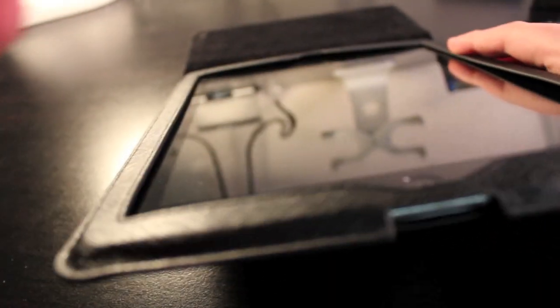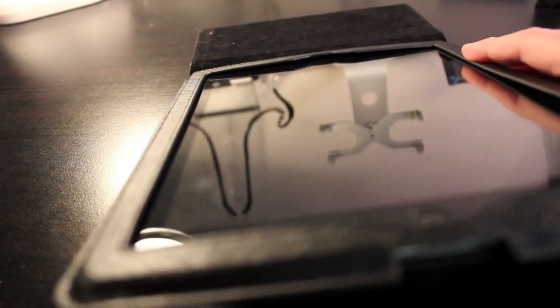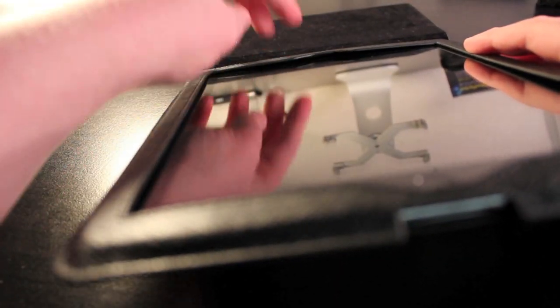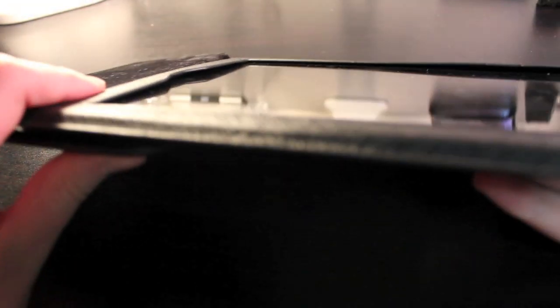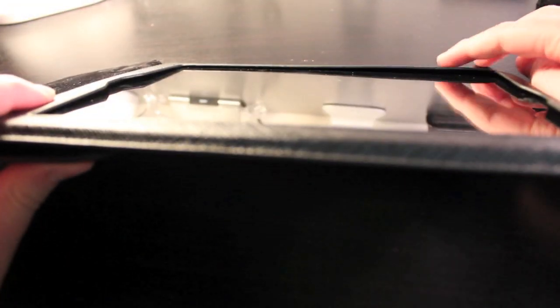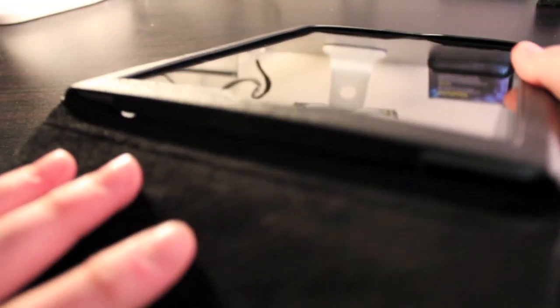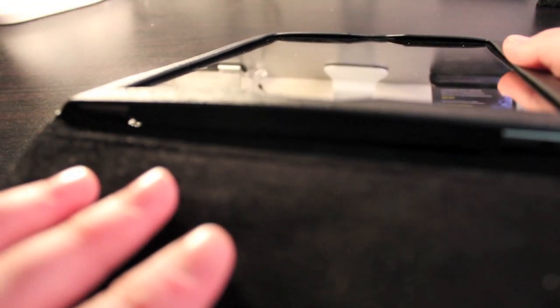Another bad thing about this case though, is that it does not lie flat. You can kind of see up here, it is not lying flat at all. And that can get dust inside there. Dust will get inside there and could possibly ruin your iPad. And it's not just on that side. You can see right here, it doesn't lay flat.